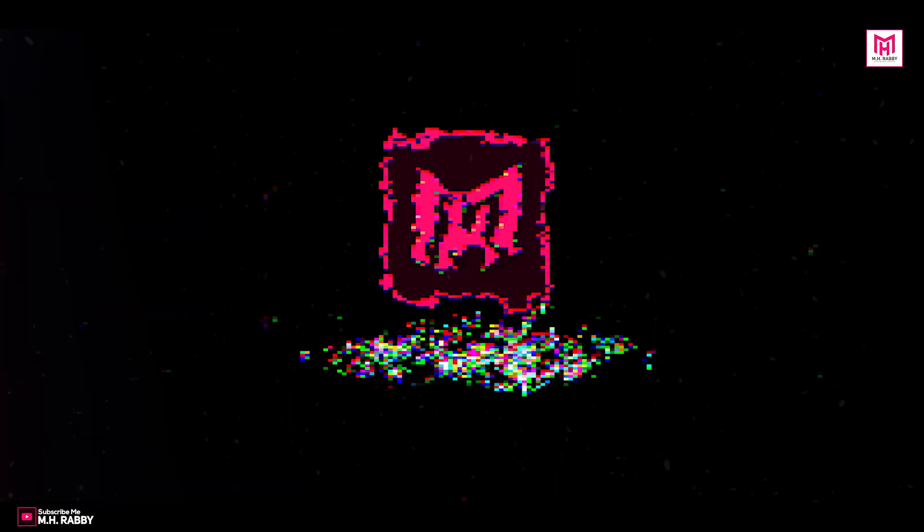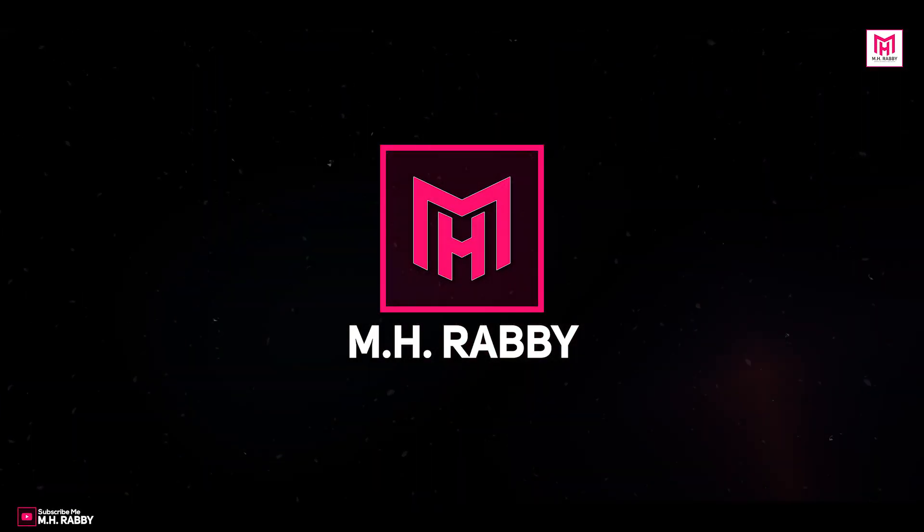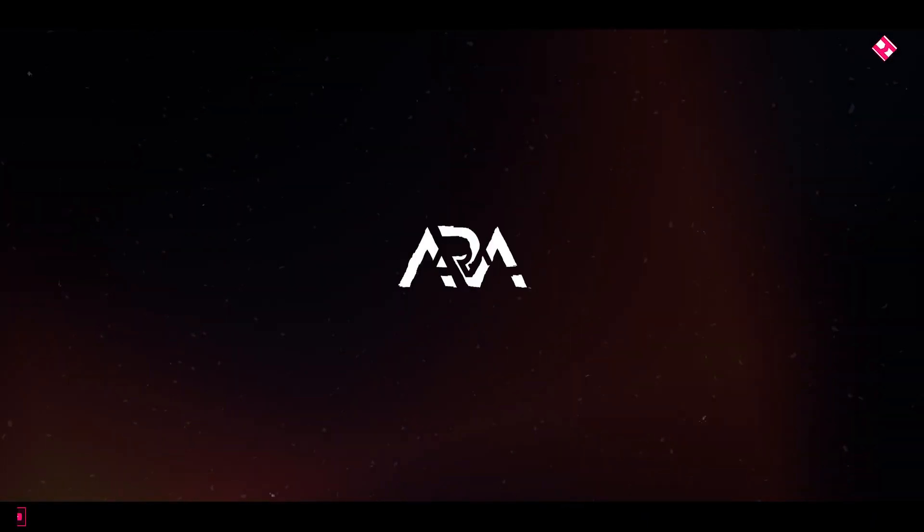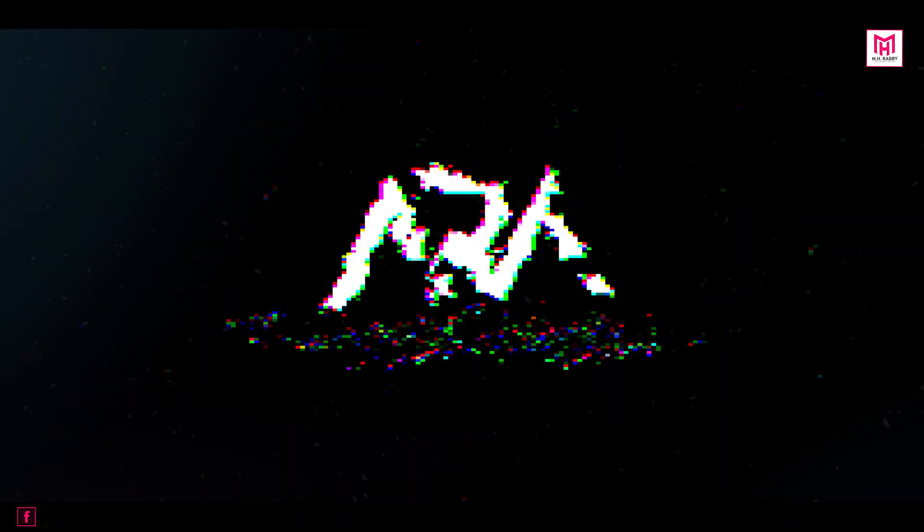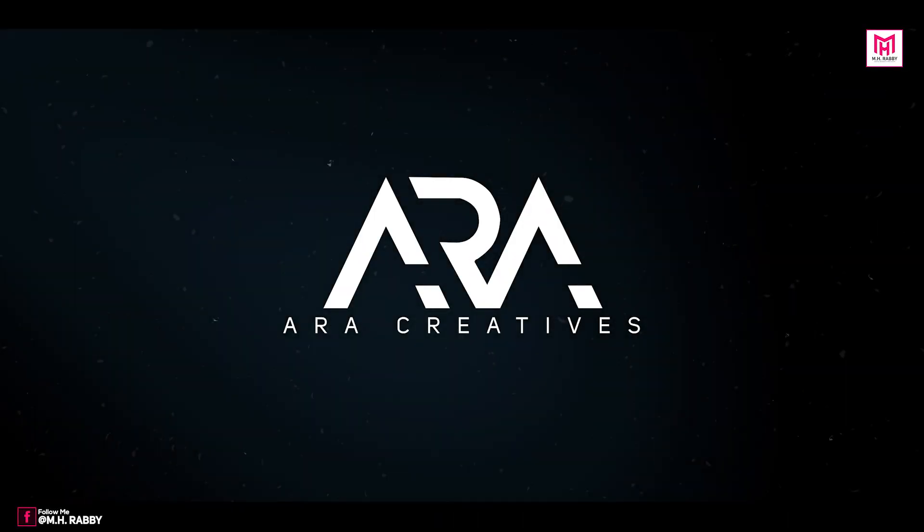Hello creative people. Welcome back to another brand new After Effects tutorial, my name is Rabi. In this video, I am going to show you the best glitch logo animation template and how to use it properly in Adobe After Effects.